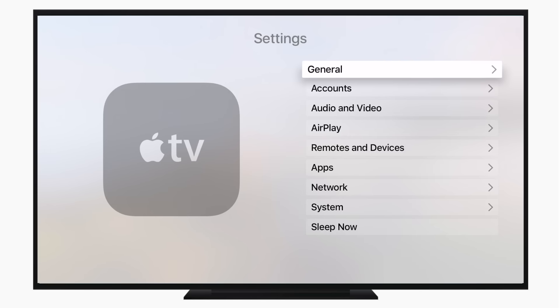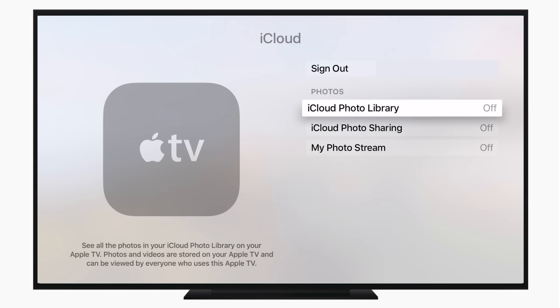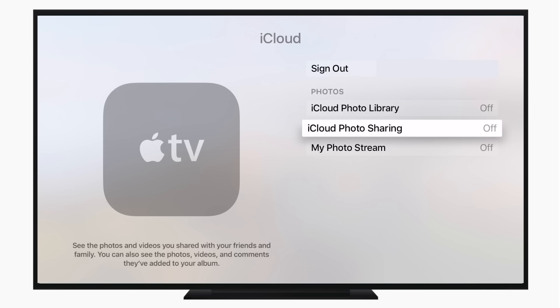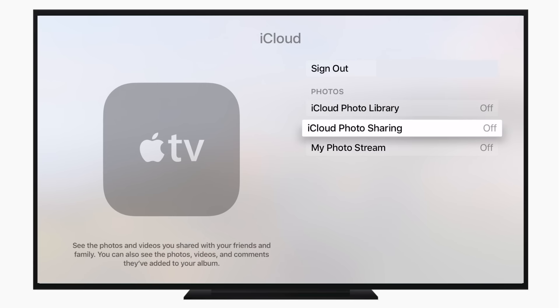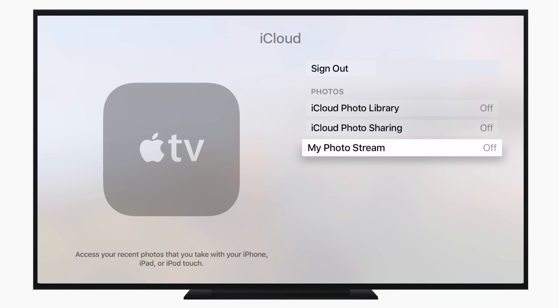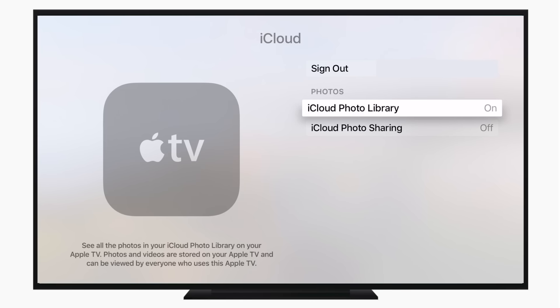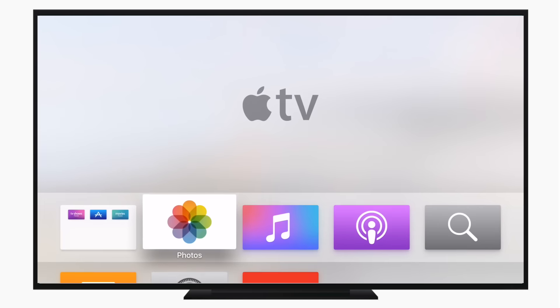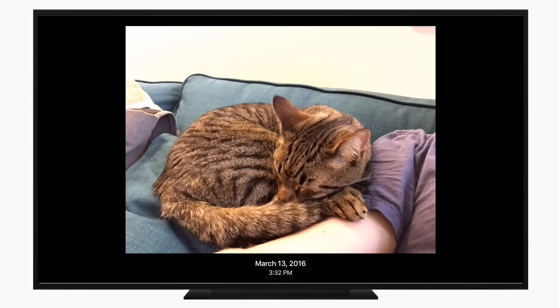So continuing our list of all the new features on tvOS is going to be enhancements to iCloud Photos. You can now add your entire iCloud photo library here. Previously you could only add the iCloud photo sharing. Now you have the entire library, which means any photo you take, as long as it's on that Photos application on your Mac, iPhone, iPad, it will even show up now on your Apple TV for screen savers or just looking at them.